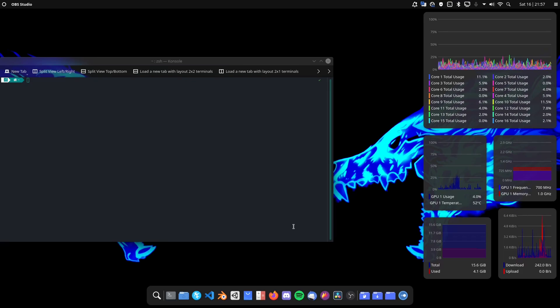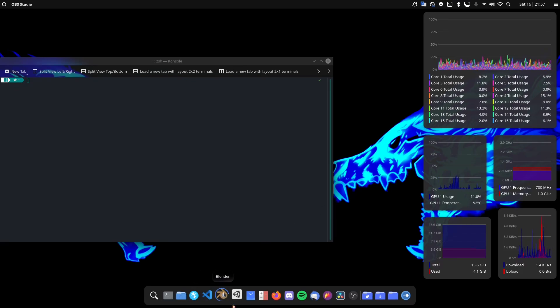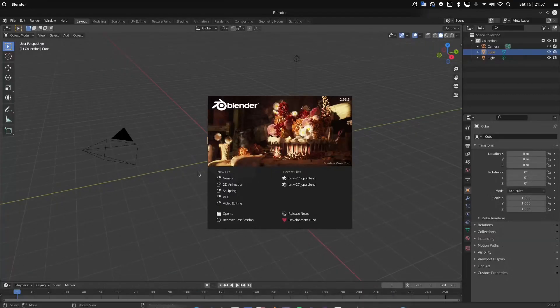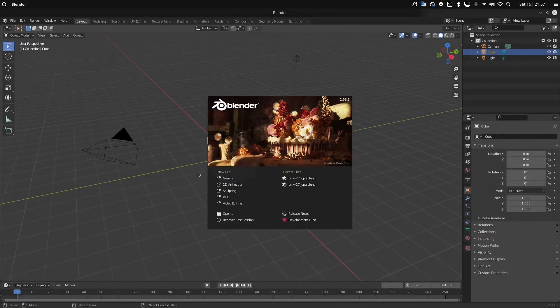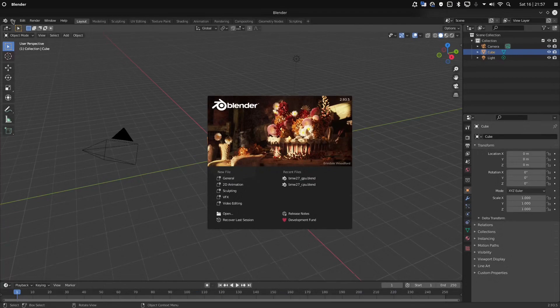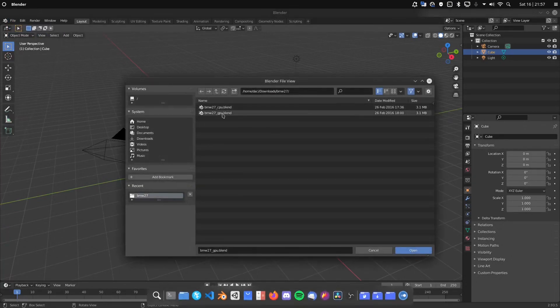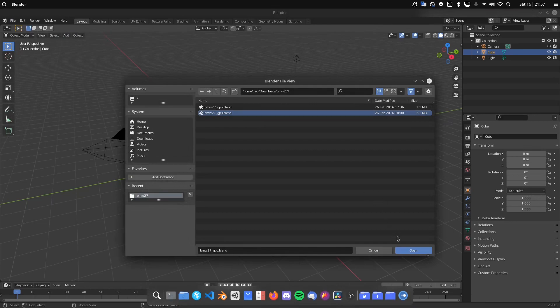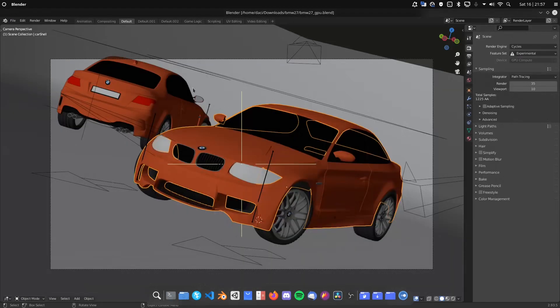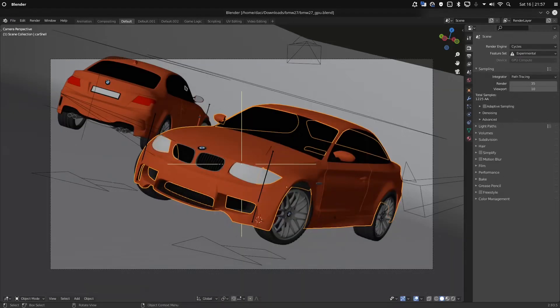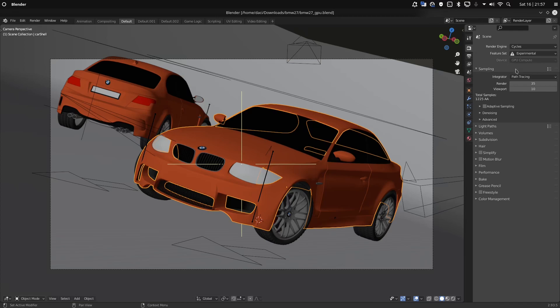So you downloaded Blender, you opened it, you worked on a beautiful project. Here I'm just going to open up one of the benchmarks as a reference. And then you hit your render properties and you saw this grayed out GPU compute box and you're like, what the heck? I have a GPU, why isn't it using it? Why can't I do this?